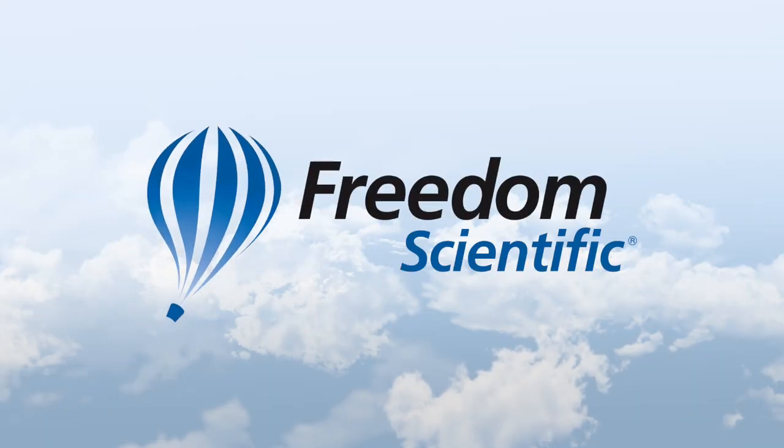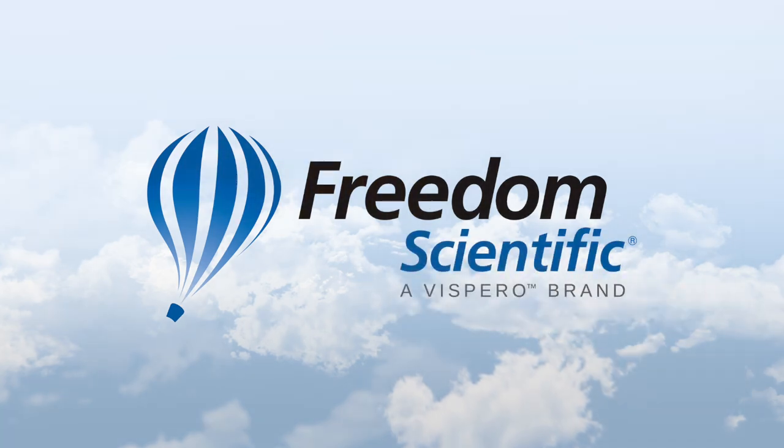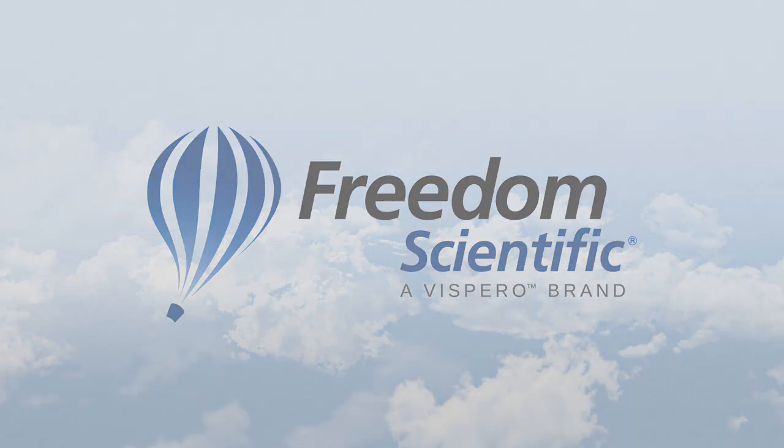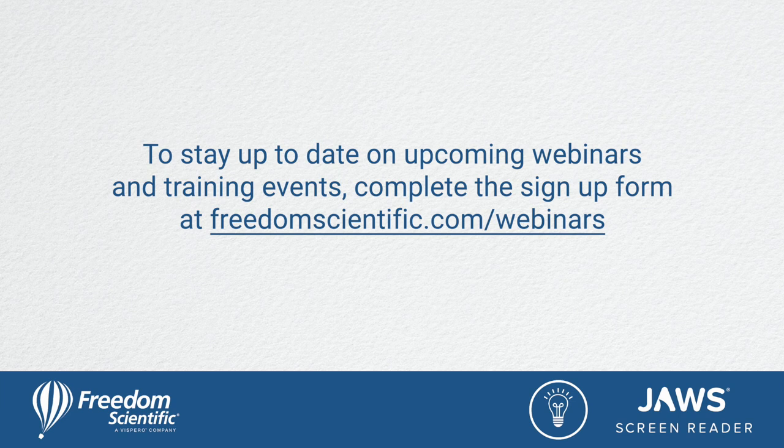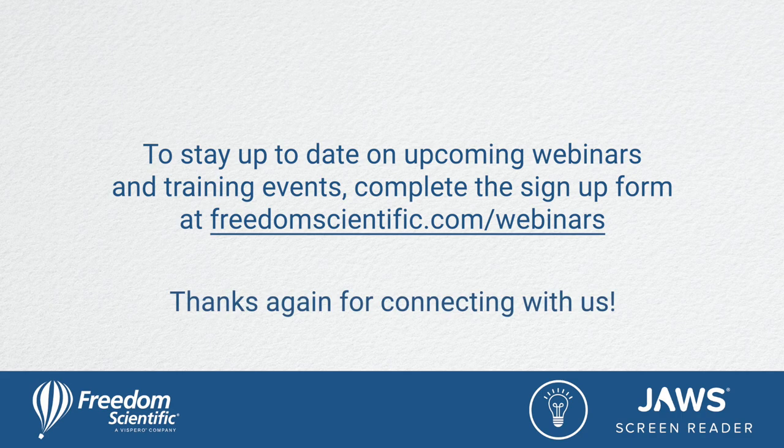Freedom Scientific, a Vispero brand. To stay up to date on upcoming webinars and training events, complete the signup form at freedomscientific.com forward slash webinars. Thanks again for connecting with us.